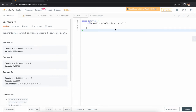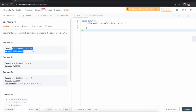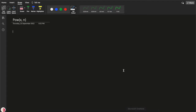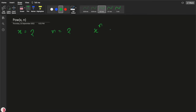Hello everyone, welcome to Alumni Titrix. There is a question in LeetCode: Power(x, n). We are given two inputs x and n, and we need to find the power of x. For example, if x is 2 and n is 2, we need to find x to the power n, which is 2 to the power 2, so we return 4.